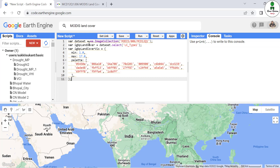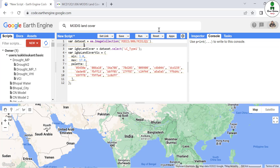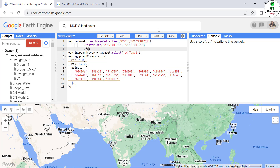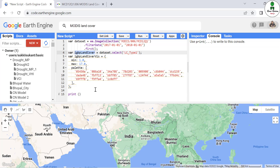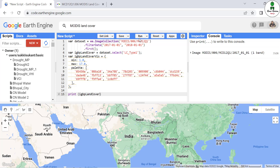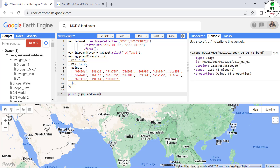The dataset provides a single image per year but it is an image collection, so we need to convert it to a single image. We apply a filterDate and use the reducer 'first' to take only a single image. We then check our dataset by printing the IGBP land cover variable and hit run — this gives us a single image for January 1st, 2017.